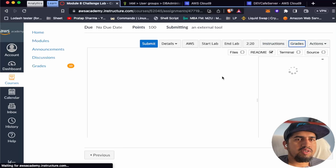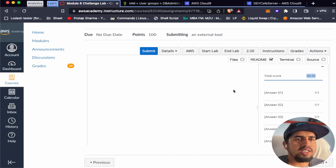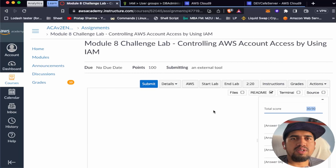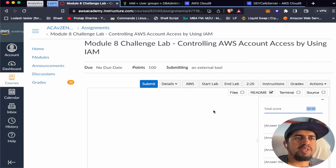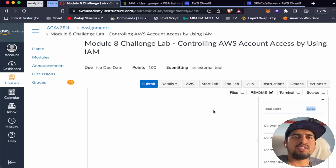We have completed the challenge lab. The lab has been submitted and we scored 30 out of 30. Congratulations on being with me through Module 8. We still have four or five more modules to solve together, so see you in another lab!